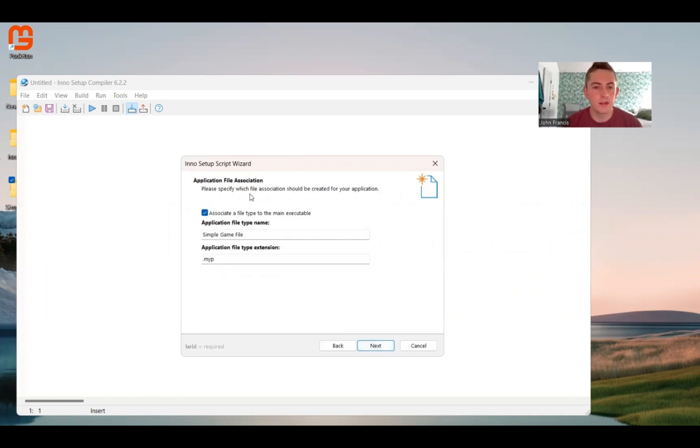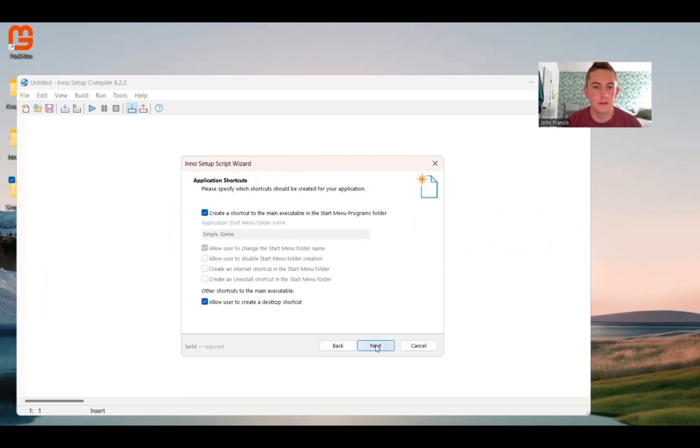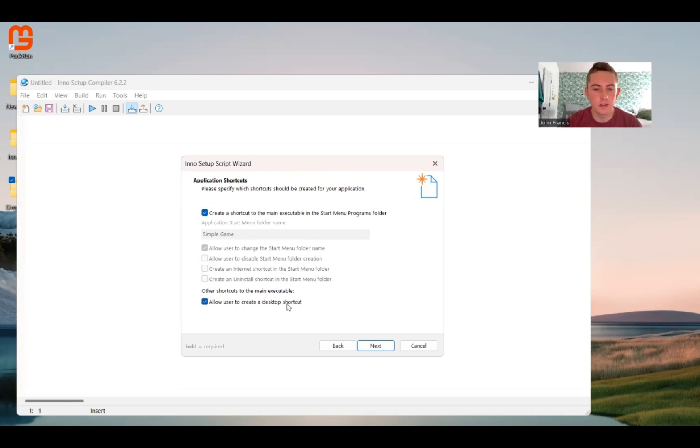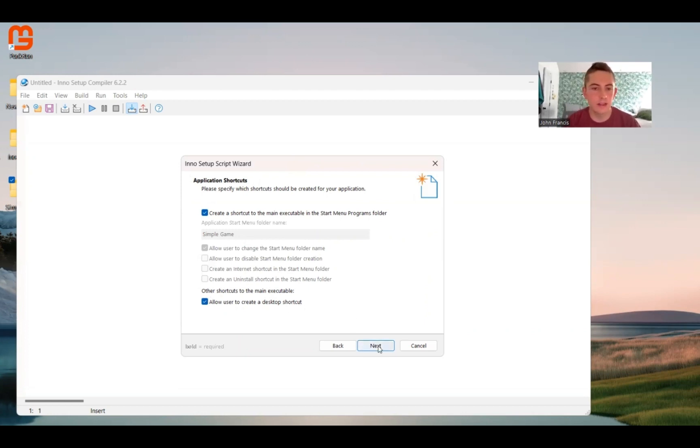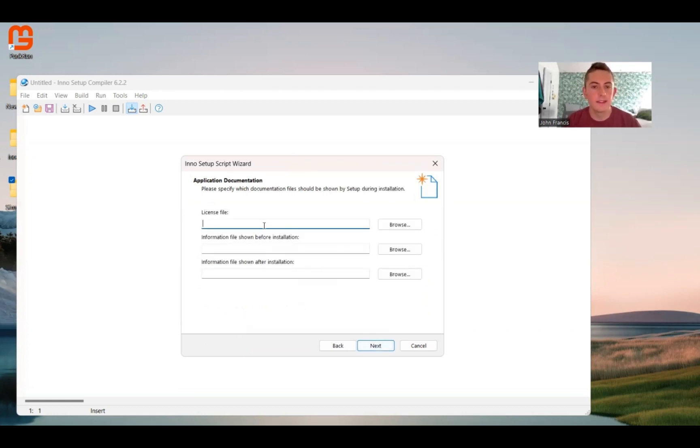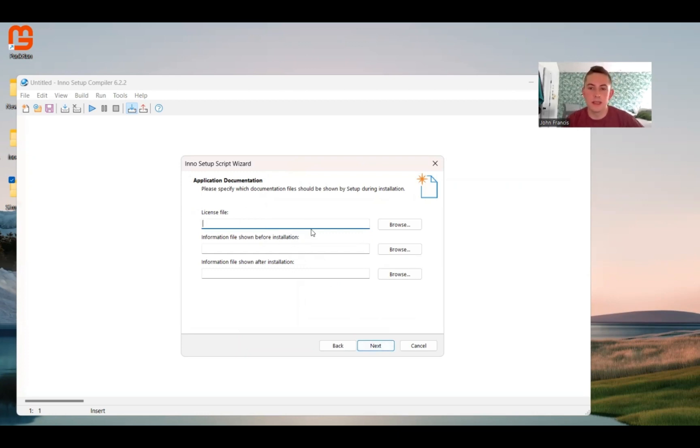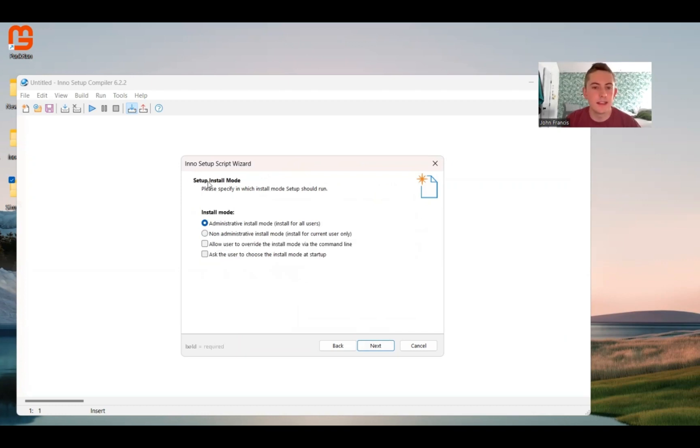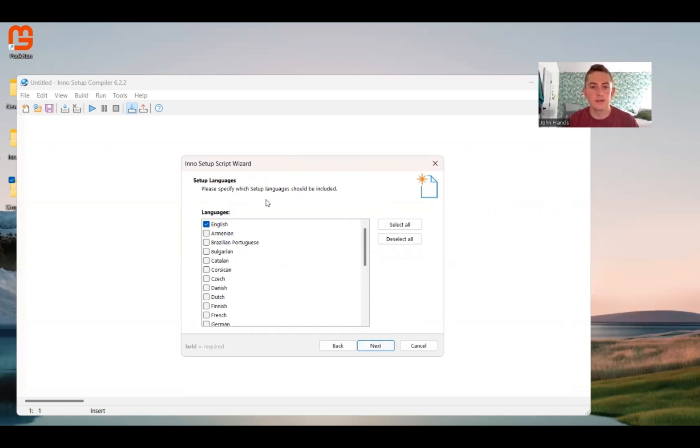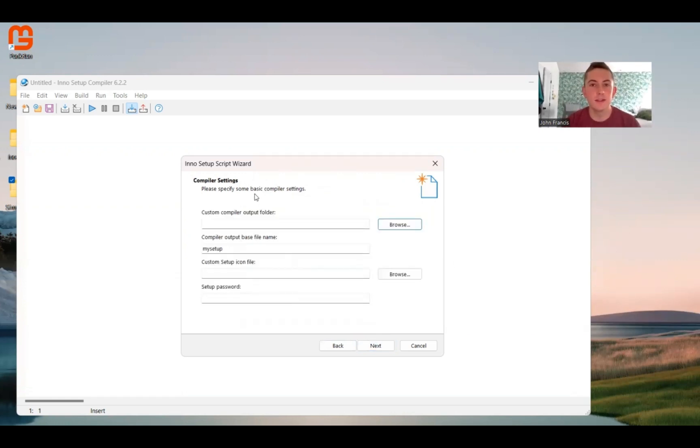Application File Association. I am not sure what really this does. So I'm just going to click Next. This page, you can make sure the user can create a desktop shortcut. That's nice for the user. So I'm going to click Next on that too. This is where you add in your license file or any other information. I don't have a license for this project. This is the Setup Install Mode page. I'm just going to keep it on the default for this project. And then for languages, I'm just going to... Mine's just in English for now.